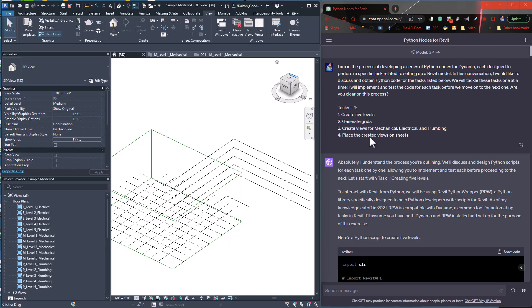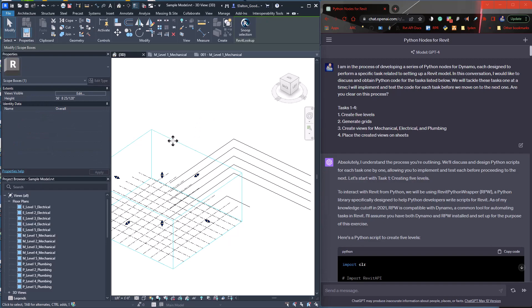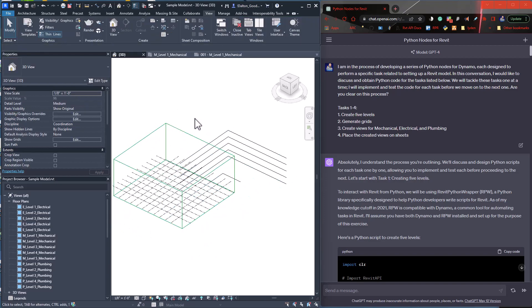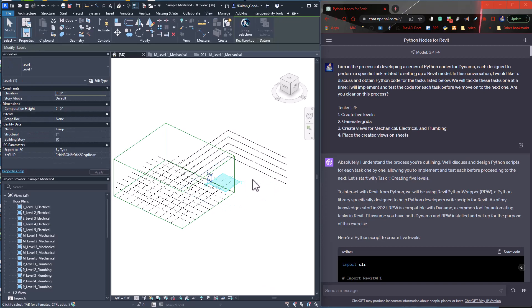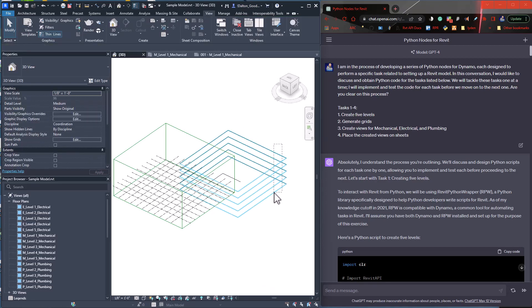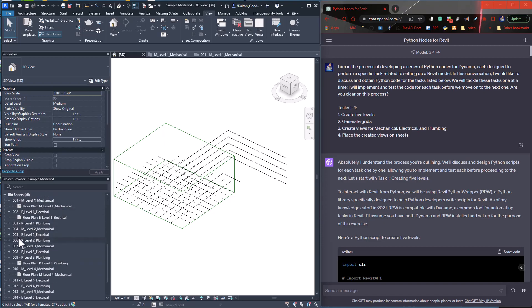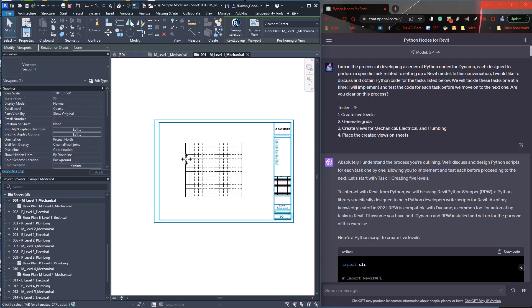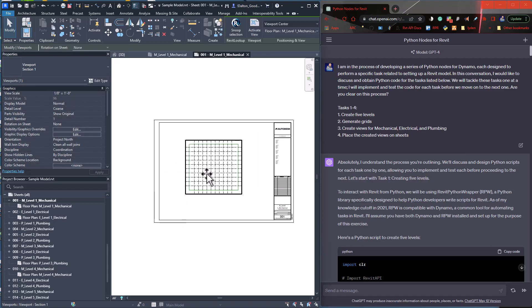There it is — there's the model. Everything was built with Dynamo except for the scope box, which I went in and created manually and assigned the grids to. Everything else — all of these levels were created, we've got all the different grids, and we've got floor plans for electrical, mechanical, and plumbing. If we scroll down, we've got our sheets with the views placed on them. The viewport has been created — it's not centered, it just places at 0,0, but you can certainly modify that.